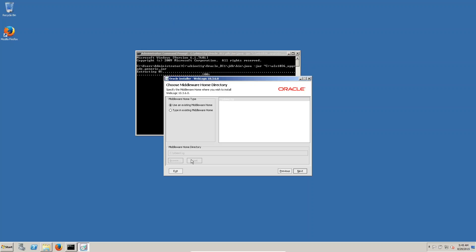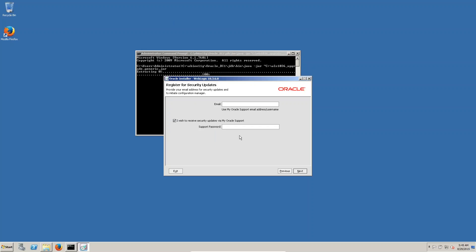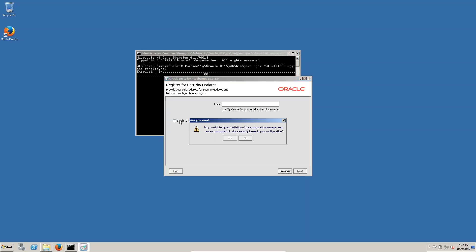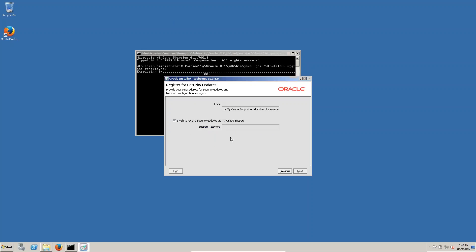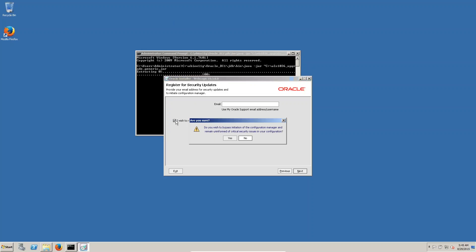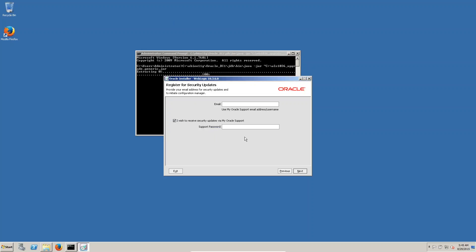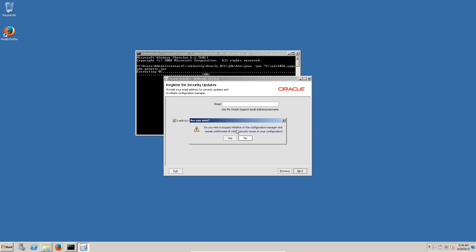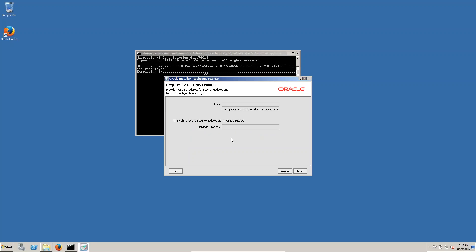You can see 'Use an existing middleware home' — you can see OBLIG. Click on Next. You can see 'I wish to receive security updates' — just uncheck that. Click Yes.